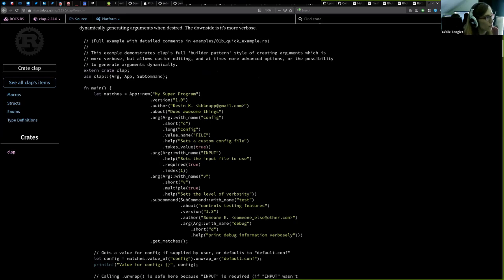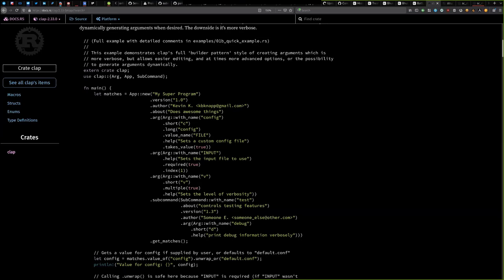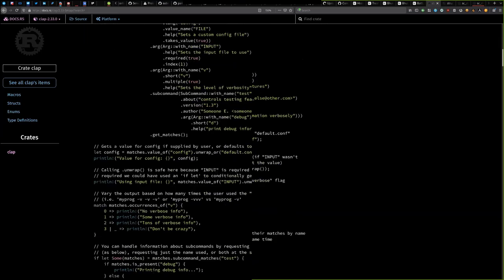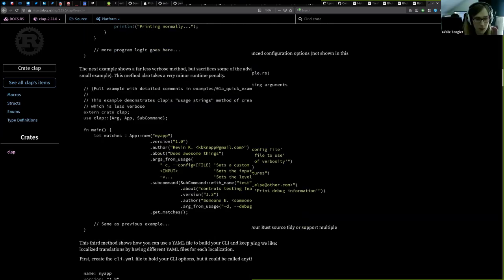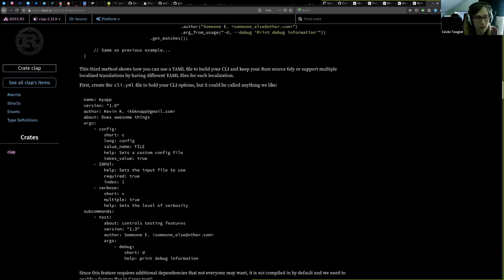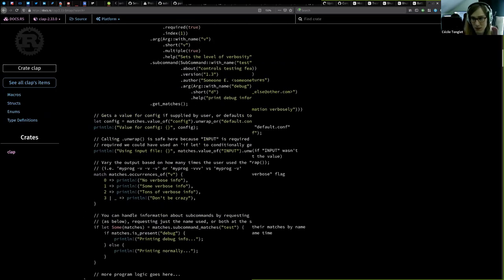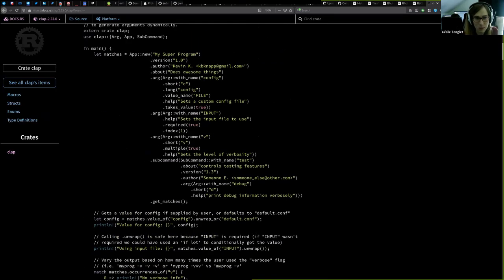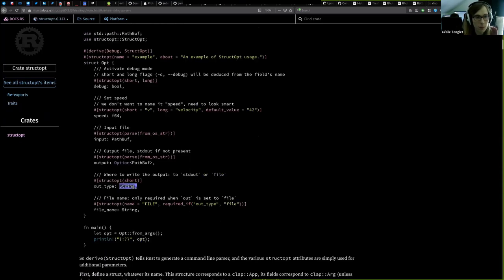In the first, older version of Substrate, we were using Clap with a YAML file. We saw that we were using Clap at some point and then switched to StructOpt because it's easier, but you will see that it's also not perfect. I'll show you an example with StructOpt.